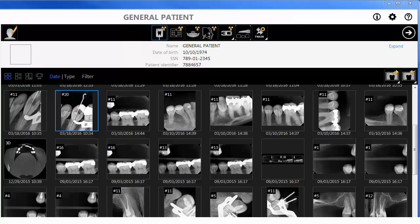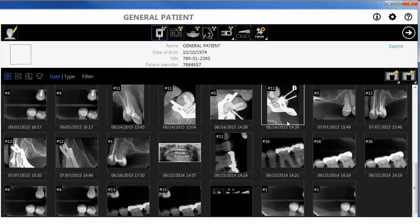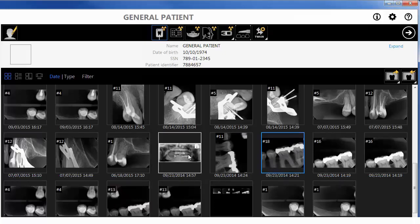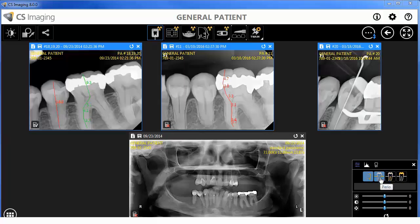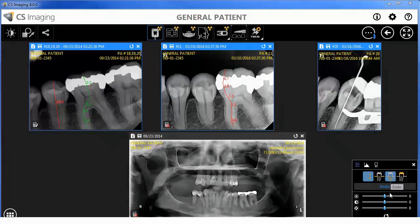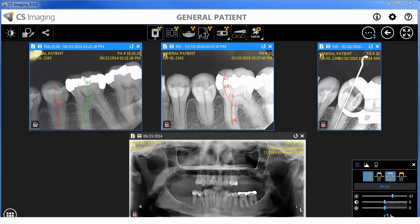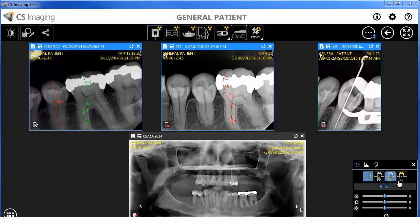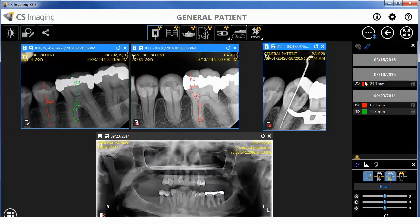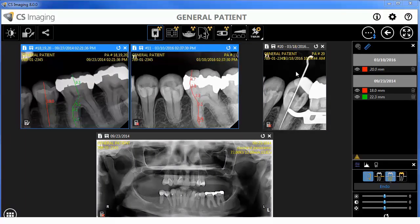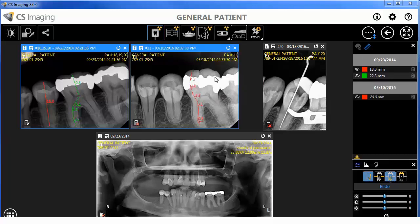2D image workflow. From the dashboard, select and open the required 2D case images. The auto-arrange feature sizes the images in the workspace for an optimal view. Multiple images can be selected and enhanced using filters or sliders. CS Imaging Version 8 now has the capability to compare measurements made on multiple images.